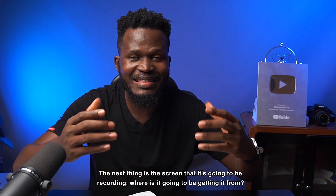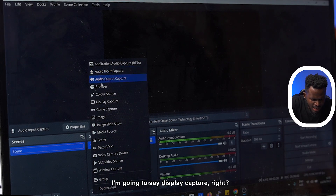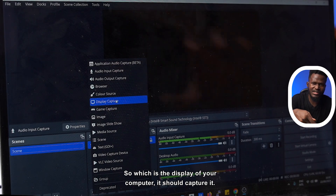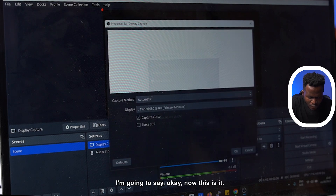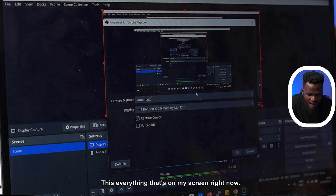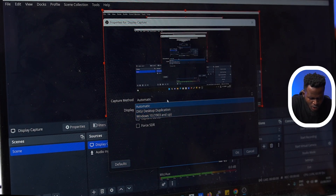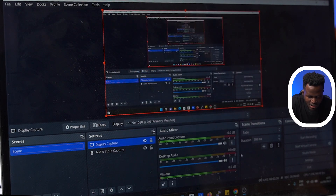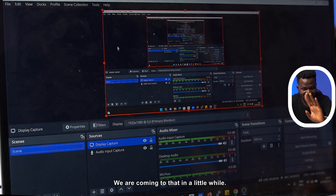The next thing is the screen that is going to be recorded — where is it going to get that from? So I'm going to come here and hit this plus sign and say display capture, which captures the display of your computer. I'm going to click on display capture, create new, and hit OK. This is everything that's on my screen right now — it's capturing it. I'll use automatic method and hit OK. So this display capture is being created. You see everything on my screen is being captured right now by OBS, but it is not recording yet.